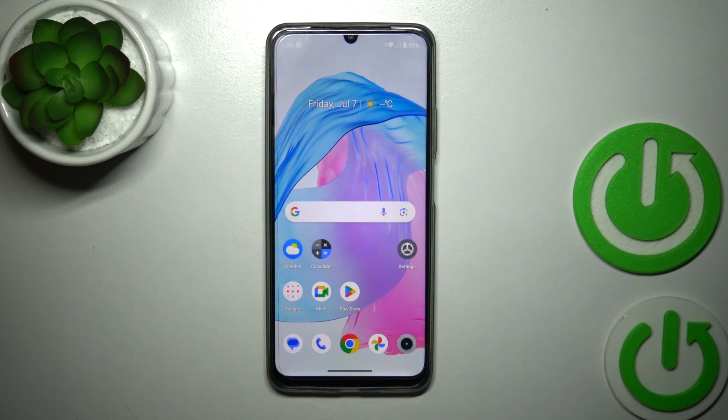Hi, today I have the Realme C53 in front of me and I'll show you how to hide developer options on this device.